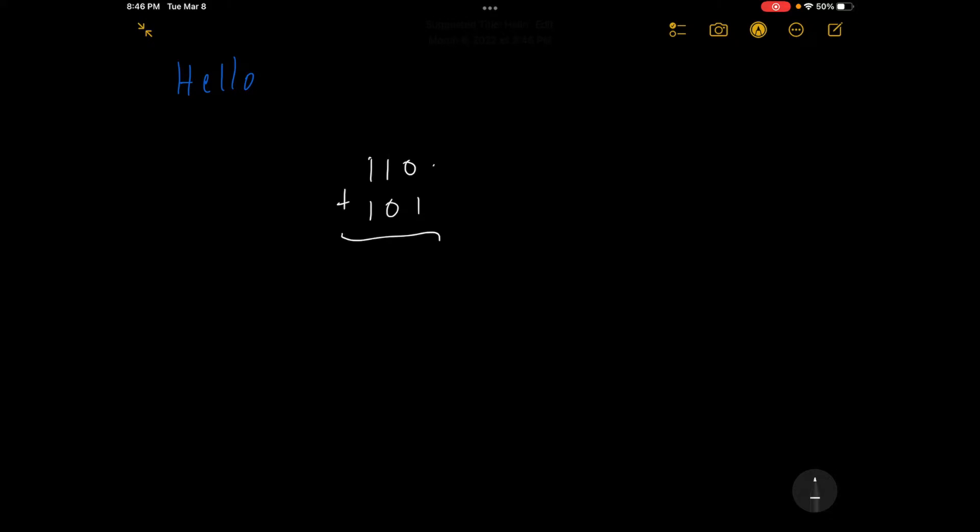Right here, we've got 0 plus 1, so that's going to give us 1. We've got 1 plus 0, which is going to give us 1. And you have 1 plus 1. So 1 plus 1 in decimal equals 2, and 2 in binary is 1, 0. So we're just going to put 1, 0 right here.